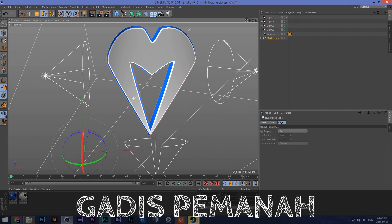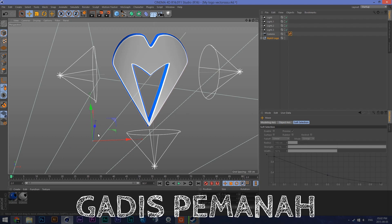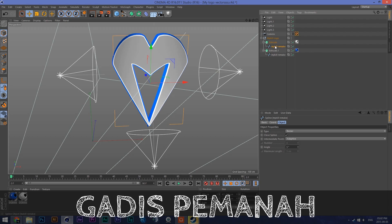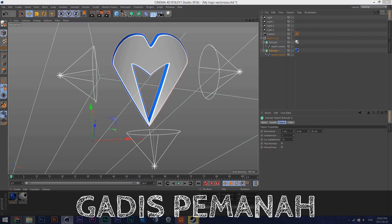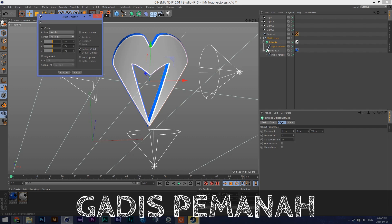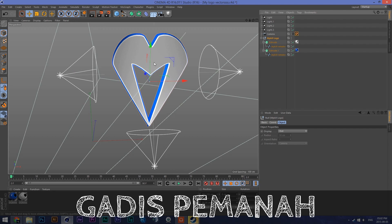Here's another thing I can show you: as you can see the axis point is way off the logo. You can go to Mesh > Axis Center, Points to Center, then Execute — it'll put it at the center. If you don't have Points to Center on, you want to put this on one percent. Now it's centered.